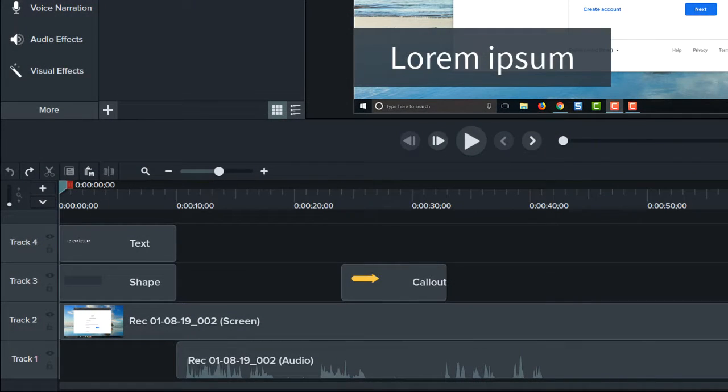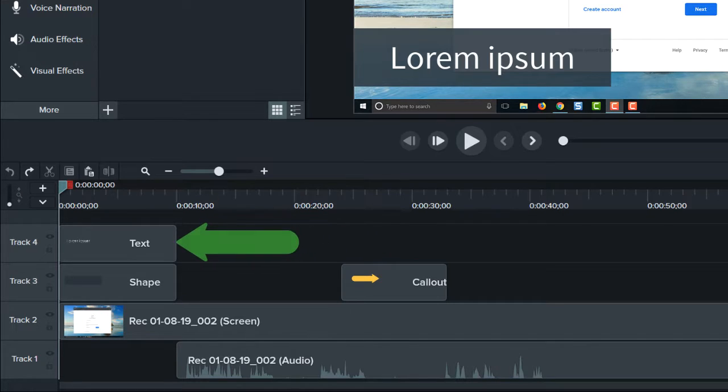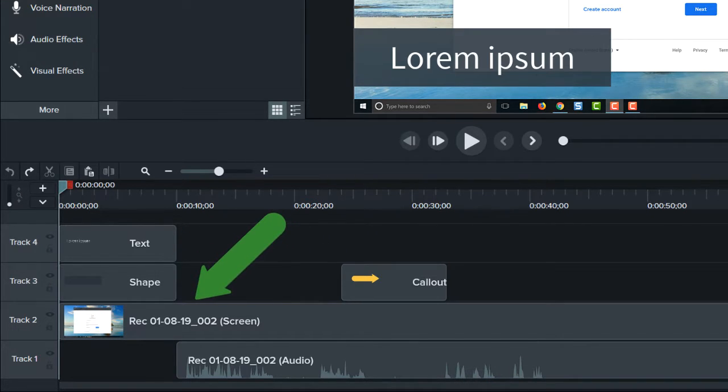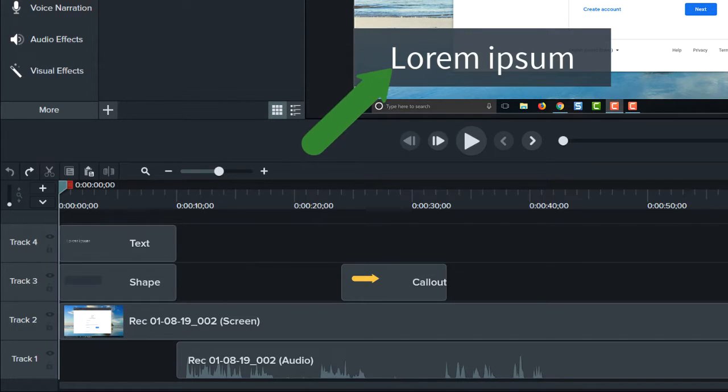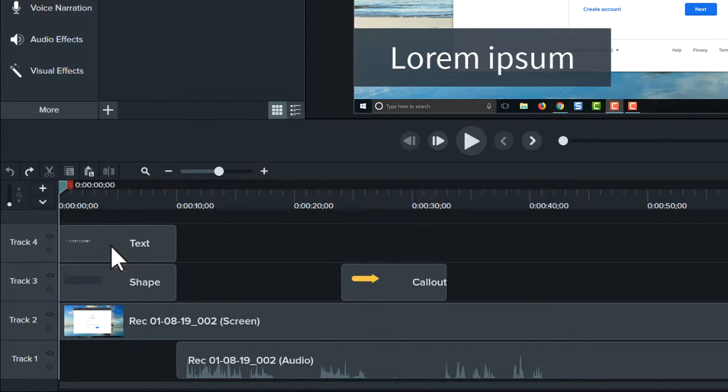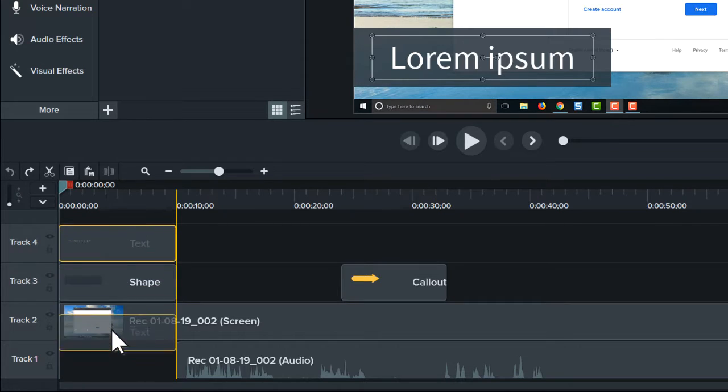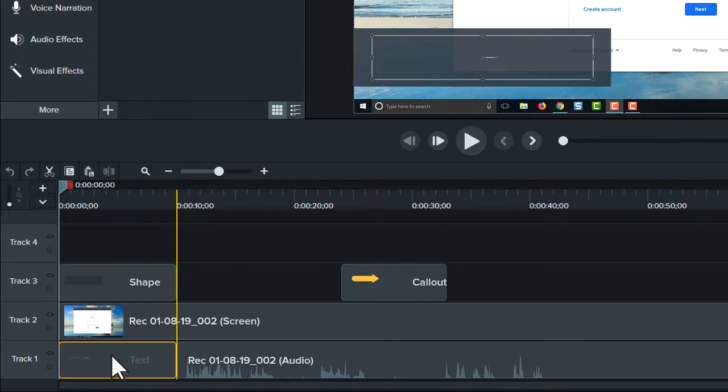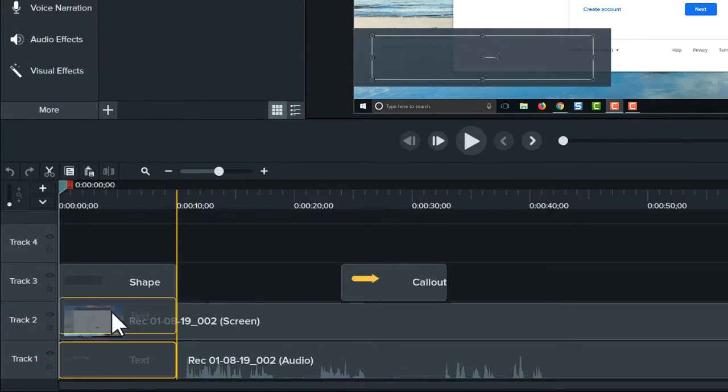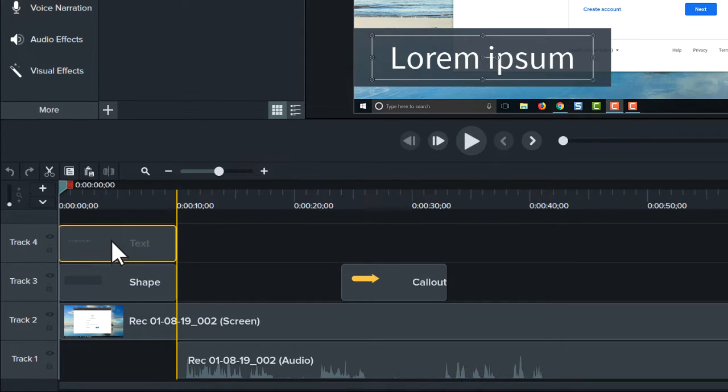In this example, there's a title on the top track and a screen recording on a track below, which means the title appears on top of the screen recording. If the title is moved to the bottom track, it is now under the screen recording and won't appear in the final video.